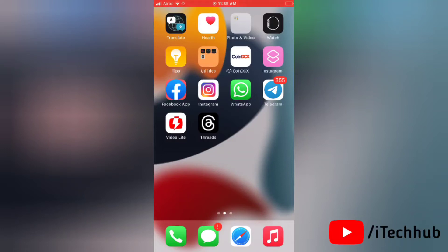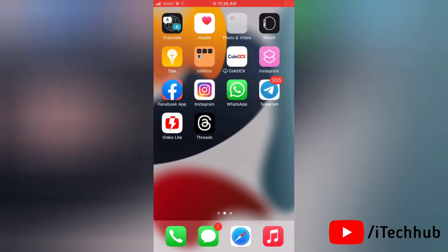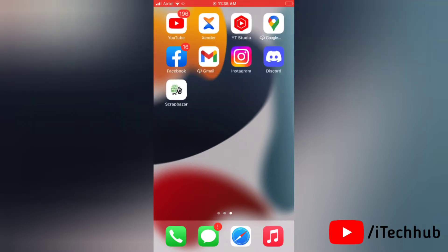Hello everyone, once again welcome back to my iTechHub YouTube channel. Today in this video we'll see how to delete threads account. So recently Instagram launched a new app that name is Threads. A lot of Instagram users signed in with Threads application.